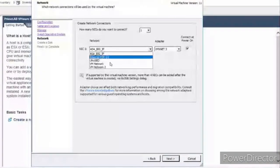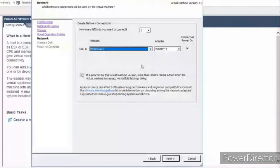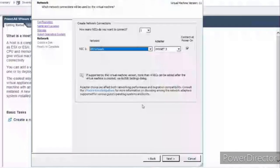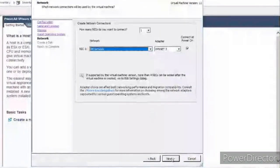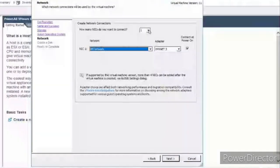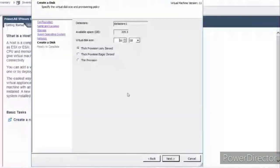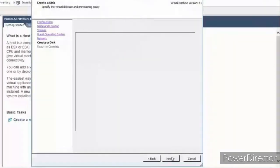This is the network card section in my VMware environment. You'll have your own VMware network. I'll select my network and keep the NIC cards as default. For storage, I'll give it 20 GB and set it as thin provisioned.